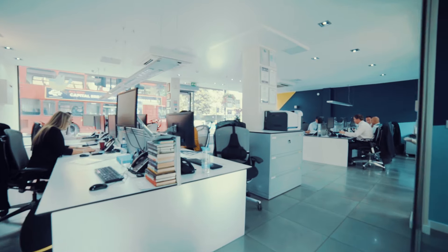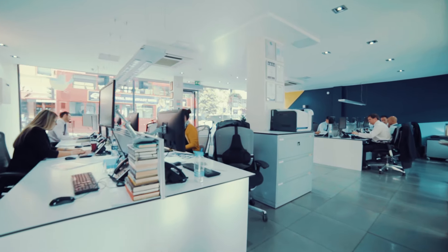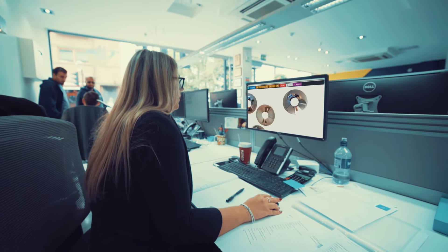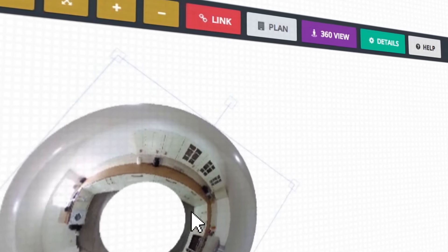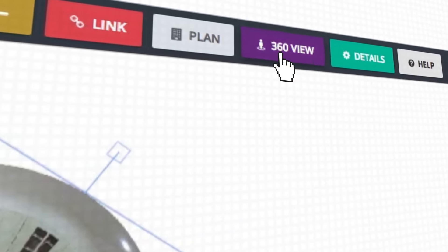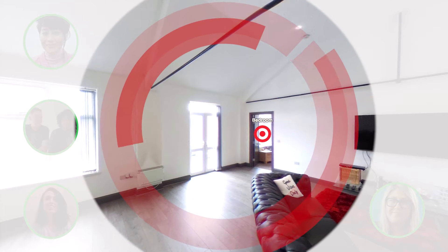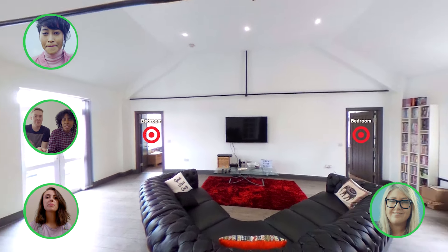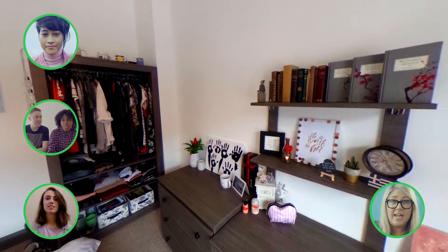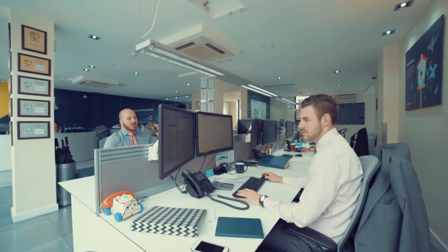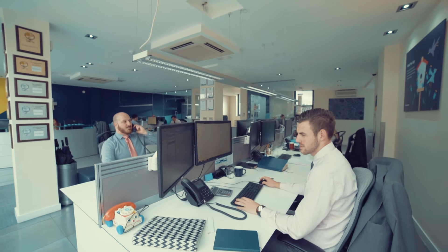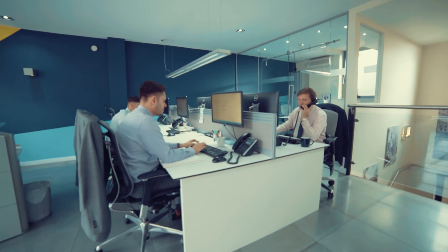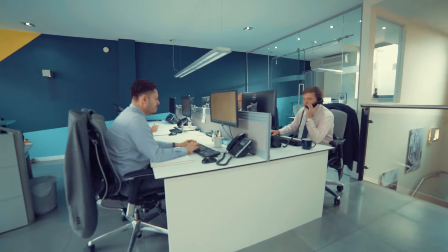Welcome to iSpy Live, the evolution of iSpy 360. A milestone in design and technology. A world first — combining 360 virtual tours and video chat to make what you already do better, faster and more productive.